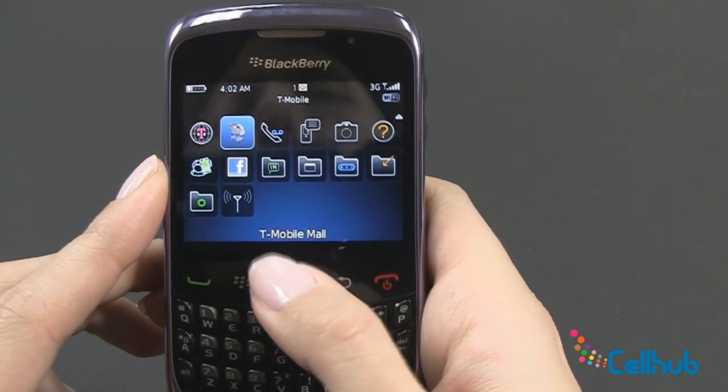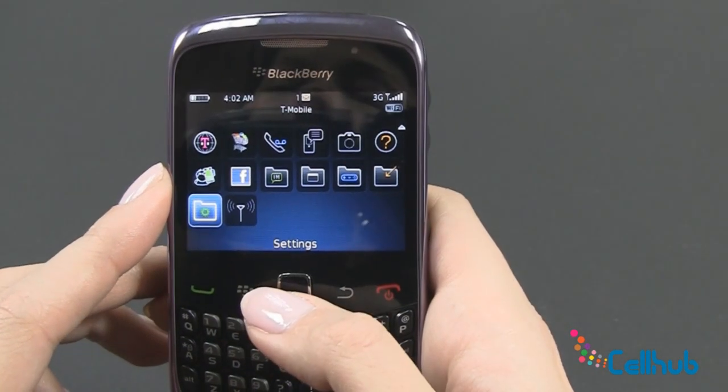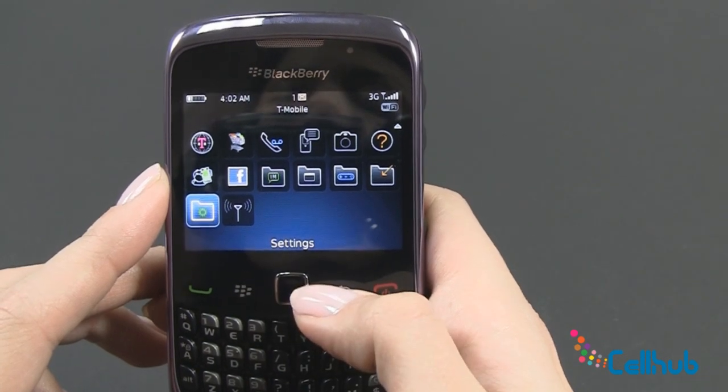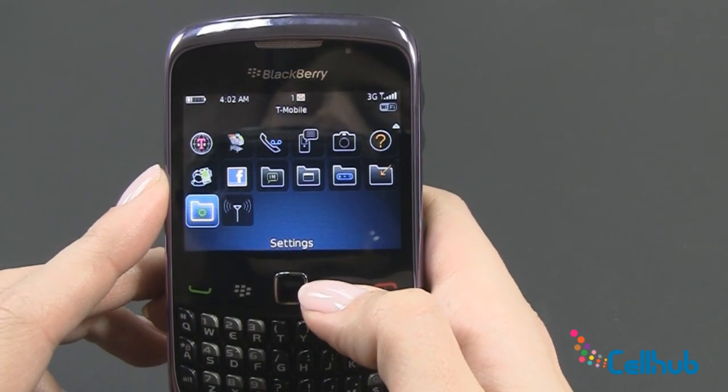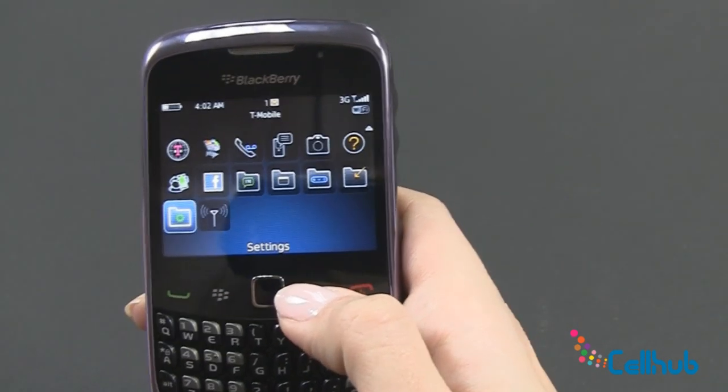So that's about all right now for the front and full screen menus. Check back with us to learn more about how to use your new BlackBerry Curve 9300 3G.